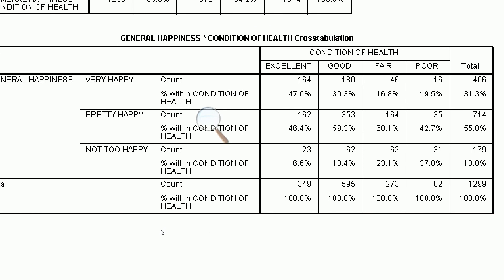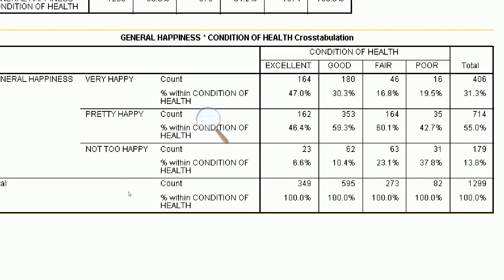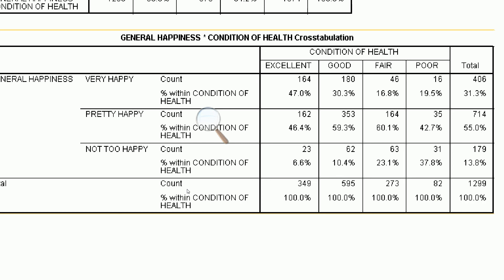We can do this exercise for basically every different category of happiness. Looking at not too happy, the people who are in poor health — 37.8% — claim to be not too happy. We have fewer and fewer people in this category as health improves: 37.8% in poor health, 23.1% in fair health, 10.4% in good health, and 6.6% in excellent health. So very few people in the best health status are not too happy, but a far larger proportion in the worst health status are.